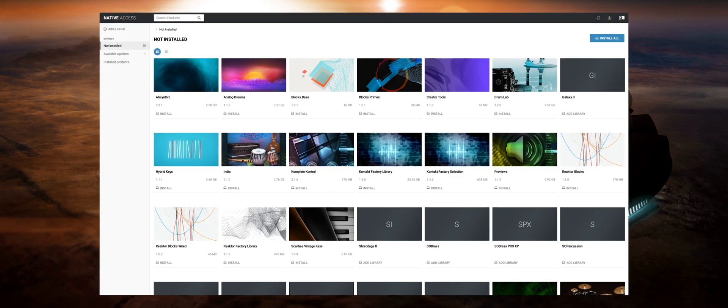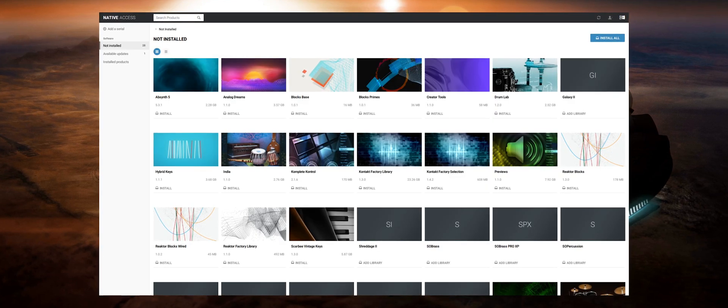When opening Native Access for the first time you'll be asked to input your login details. If you don't have an account with Native Instruments be sure to register one. You can do it through the software.